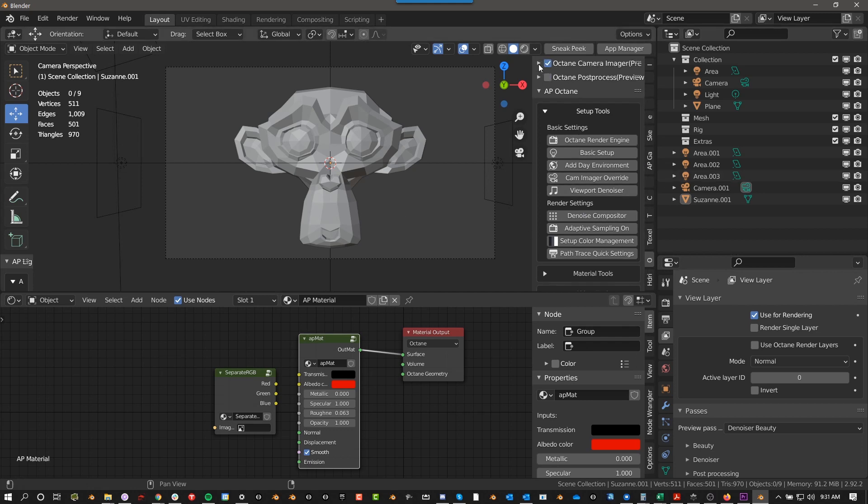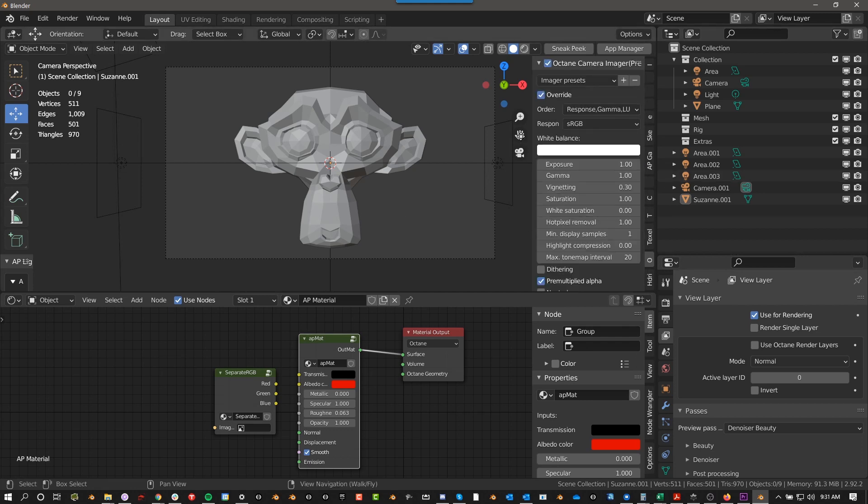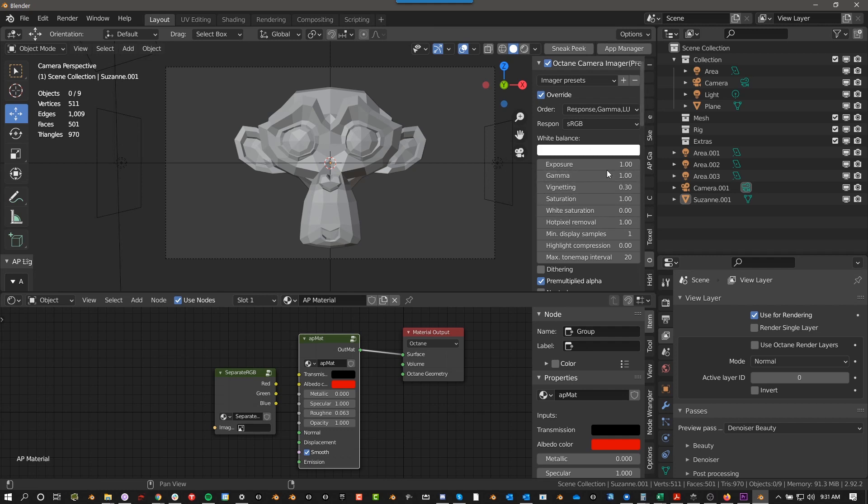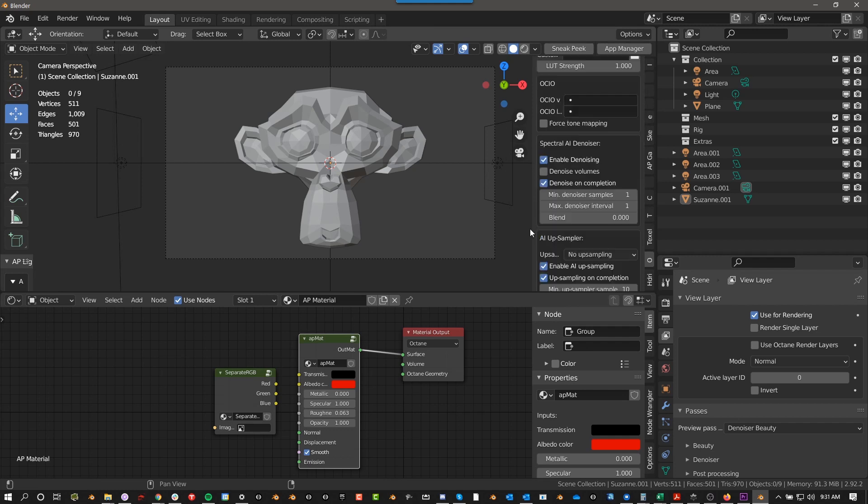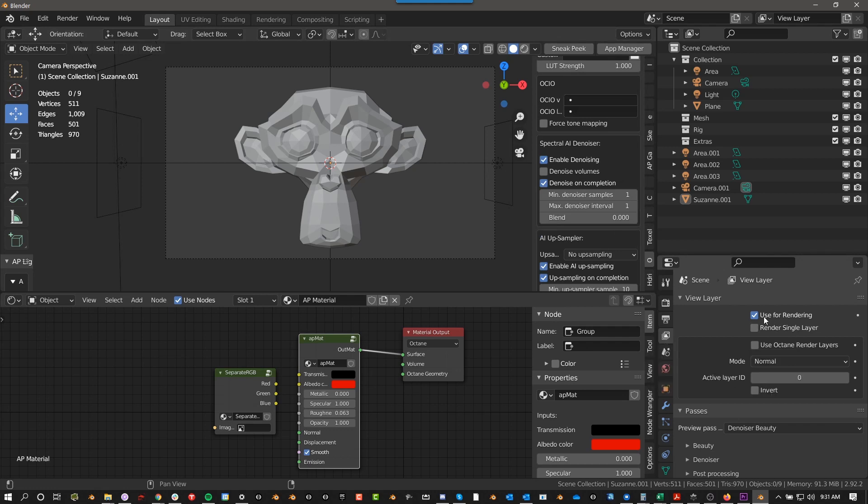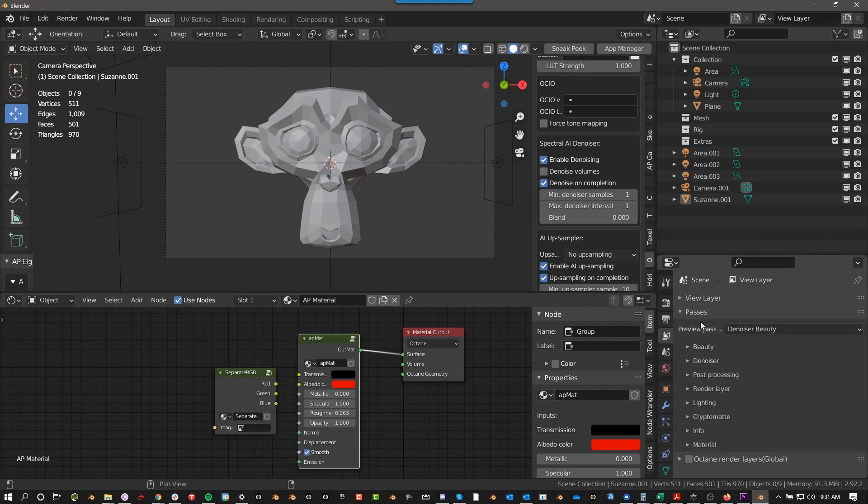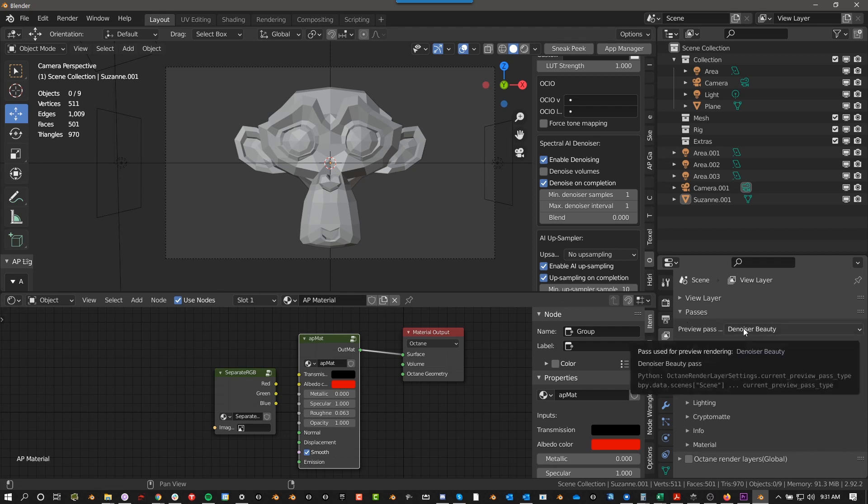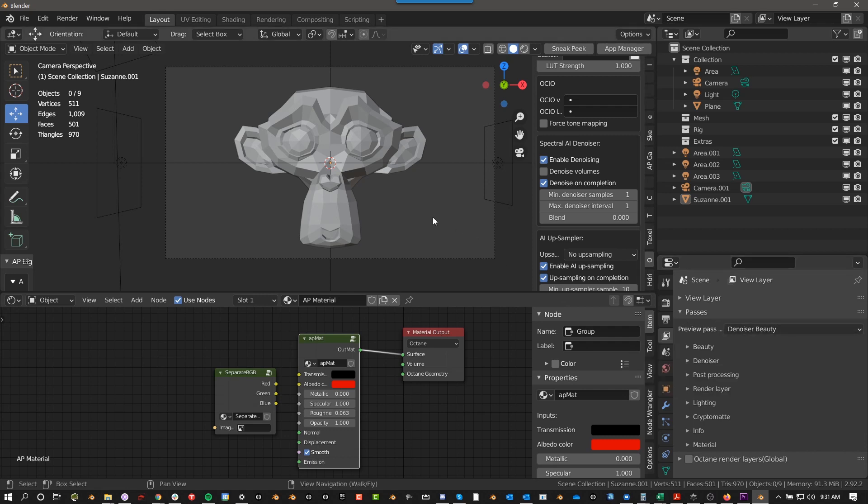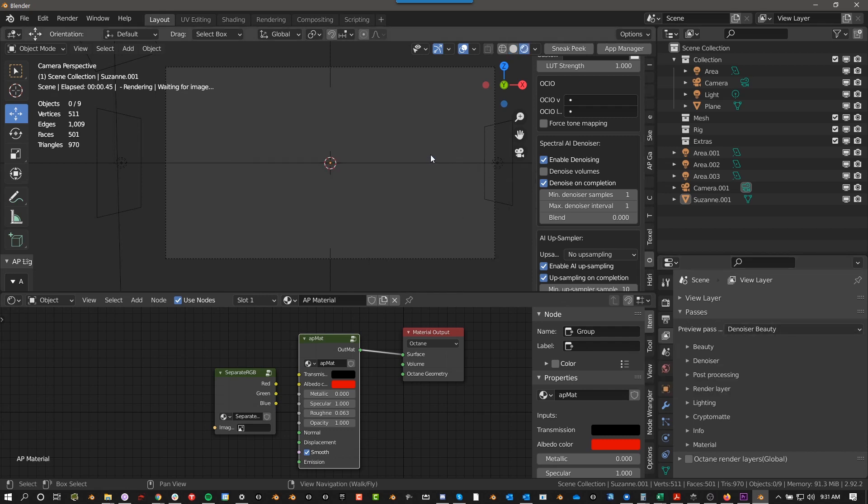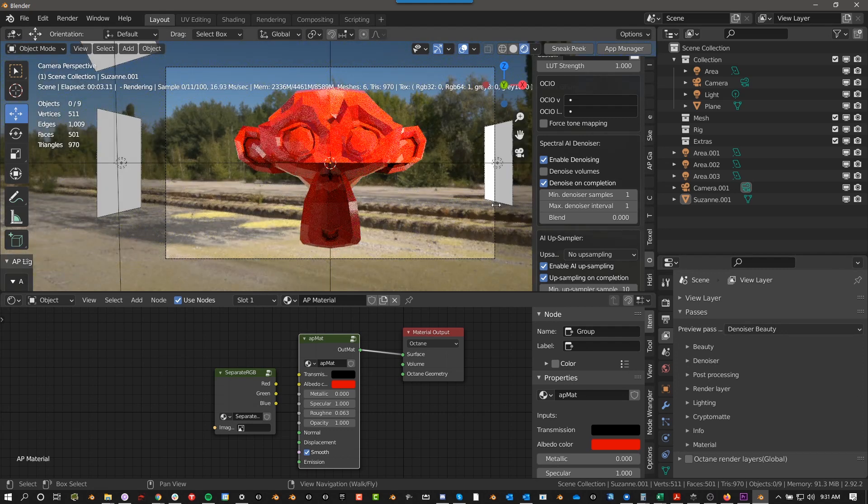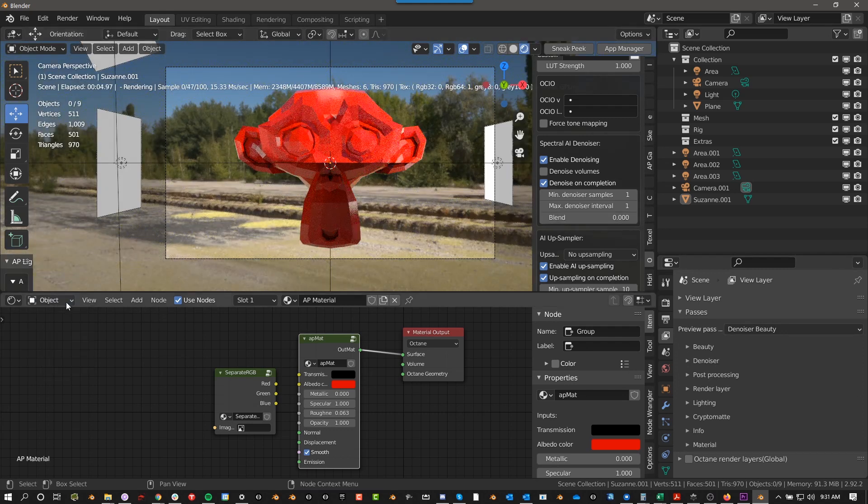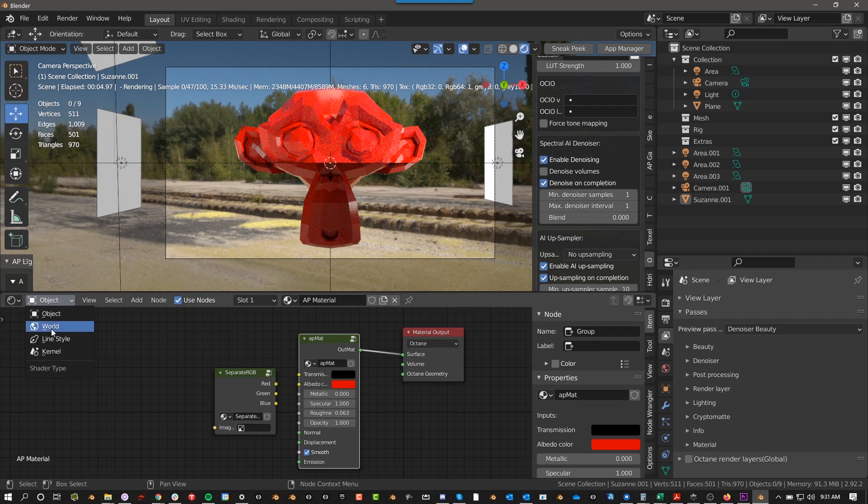So basically, even if you have never used Octane for Blender, you should be able to just open this file and push Render and be good to go. So if you look through here, you can see the Denoising is turned on, and the Layers property, or in the View Layer Properties, this Passes is set to Denoise Beauty. So if we go to Render, you can just see what it is. You basically have all of this already set up for you, including your World.